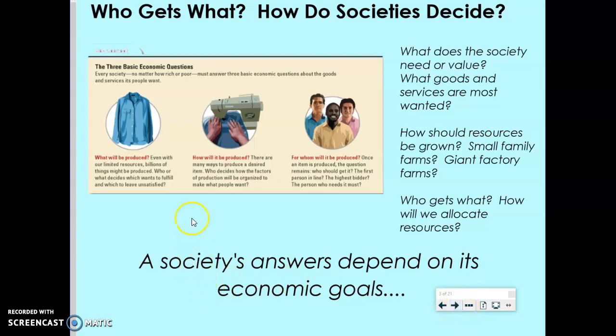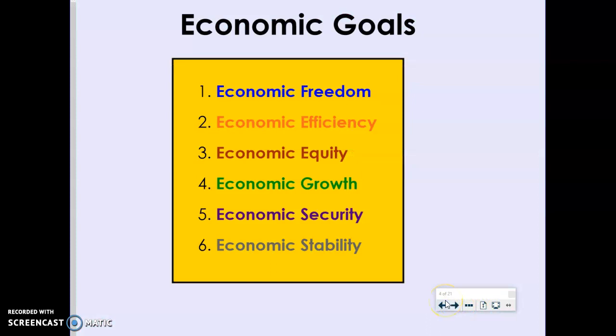How a society answers these questions depends on something we call economic goals. There are six different economic goals, each discussed in your book in chapter three. The way that they answer these questions is going to depend on what the goal is for their nation and what some of their social values are.